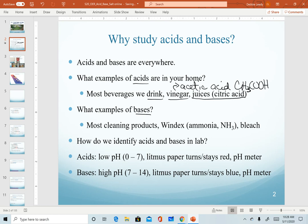Examples of bases in your home would be most of your cleaning products. Think of something like Windex — that distinct odor Windex has is attributed to ammonia. Bleach is a very strong base. Most of your cleaning products, soaps, and things like that all tend to be basic.